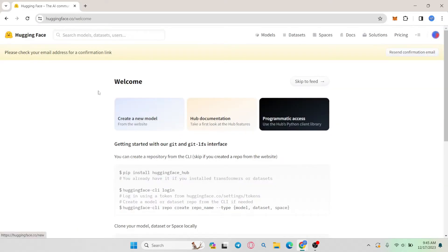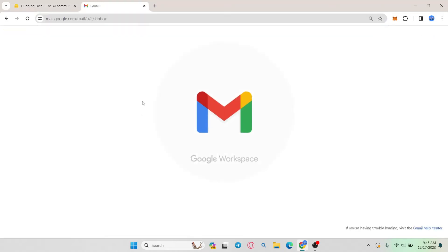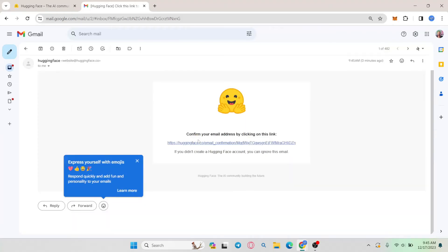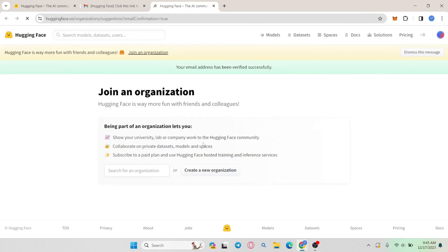You will then be asked to check your email address for a confirmation link. Go ahead and check your inbox and you will find an email from HuggingFace with the link that you can click on to confirm your identity. Click on the given link and your email address will be verified successfully.